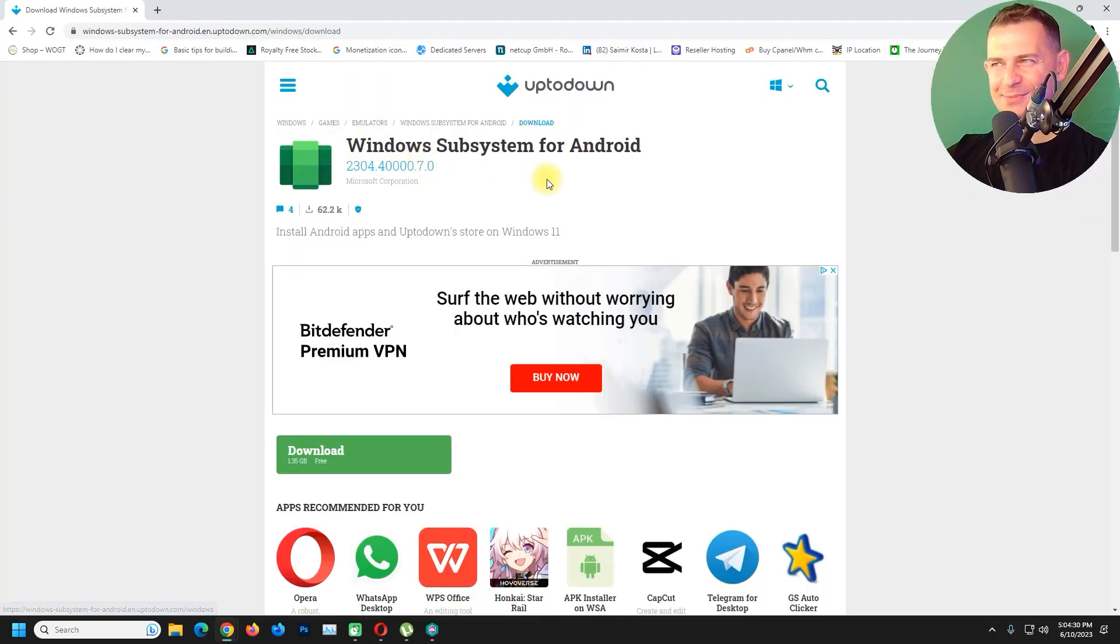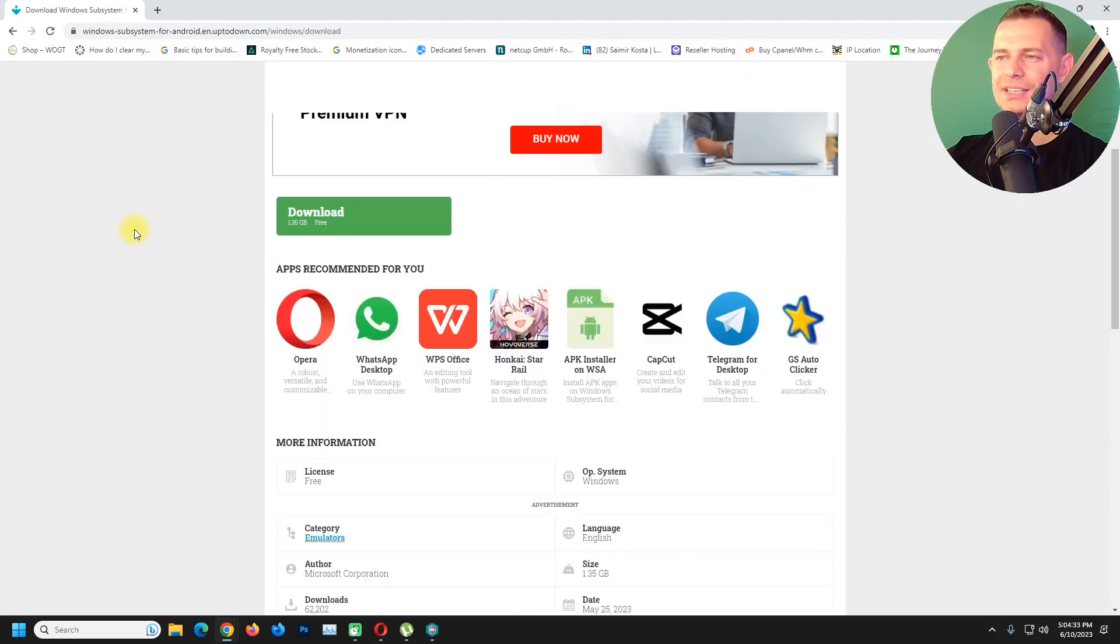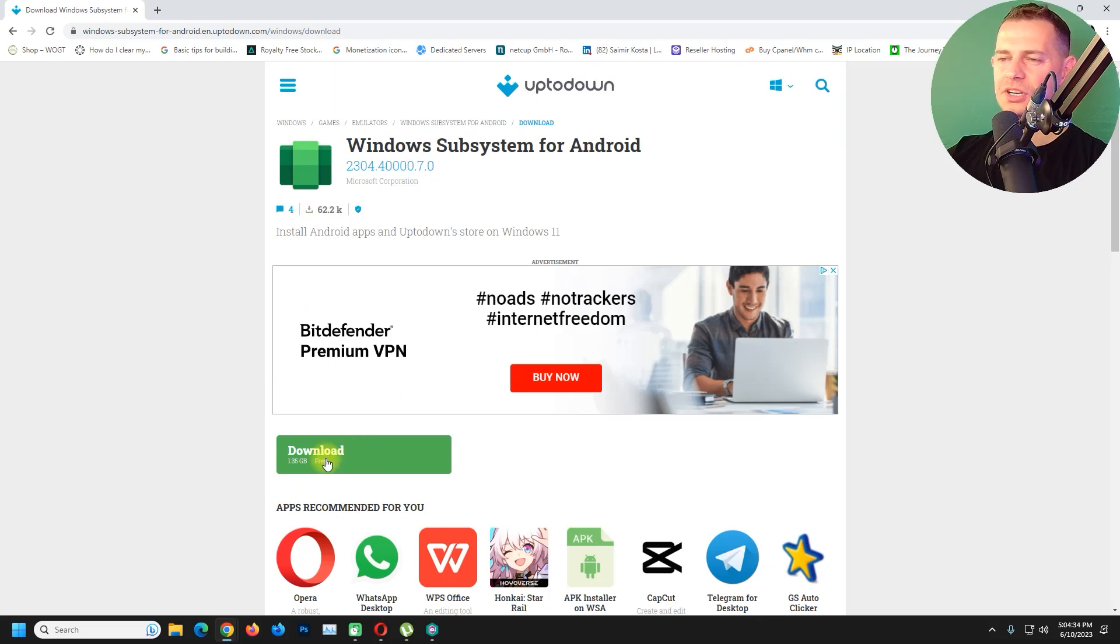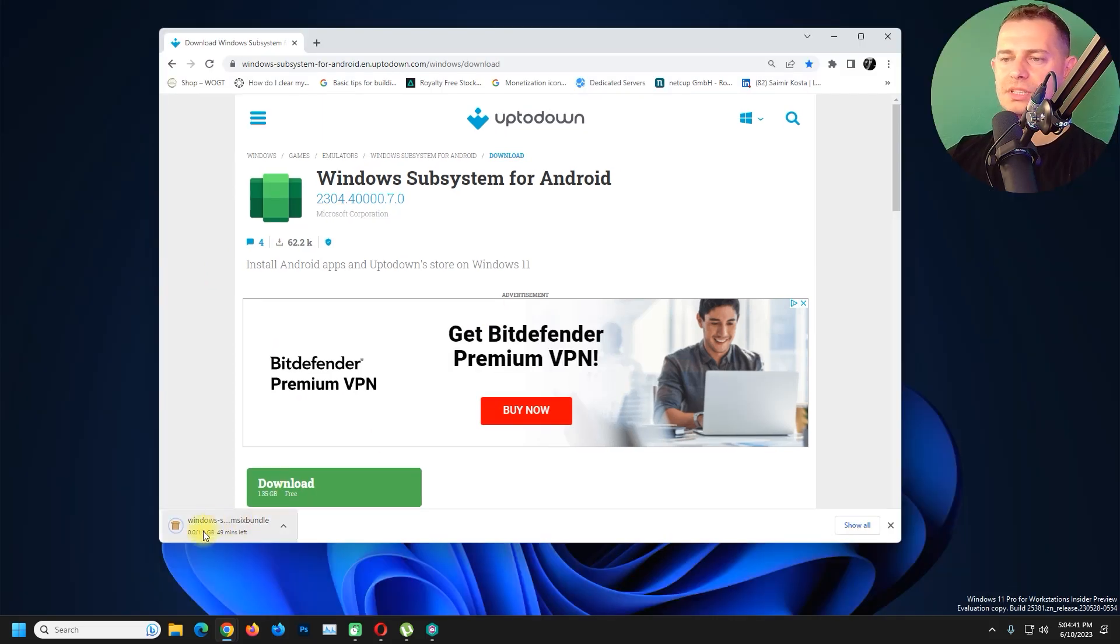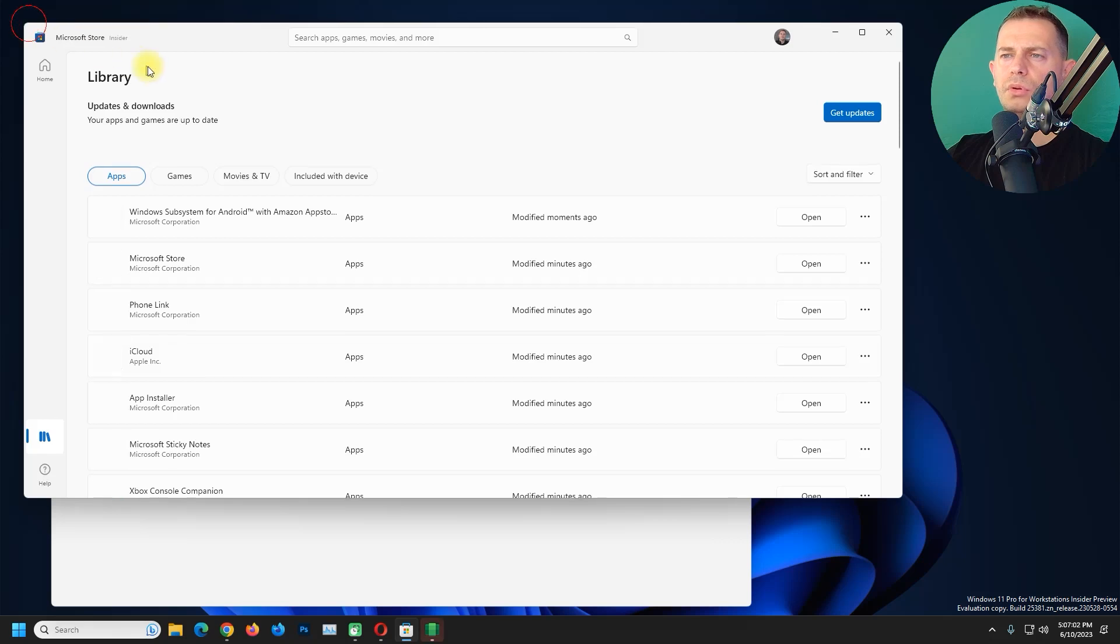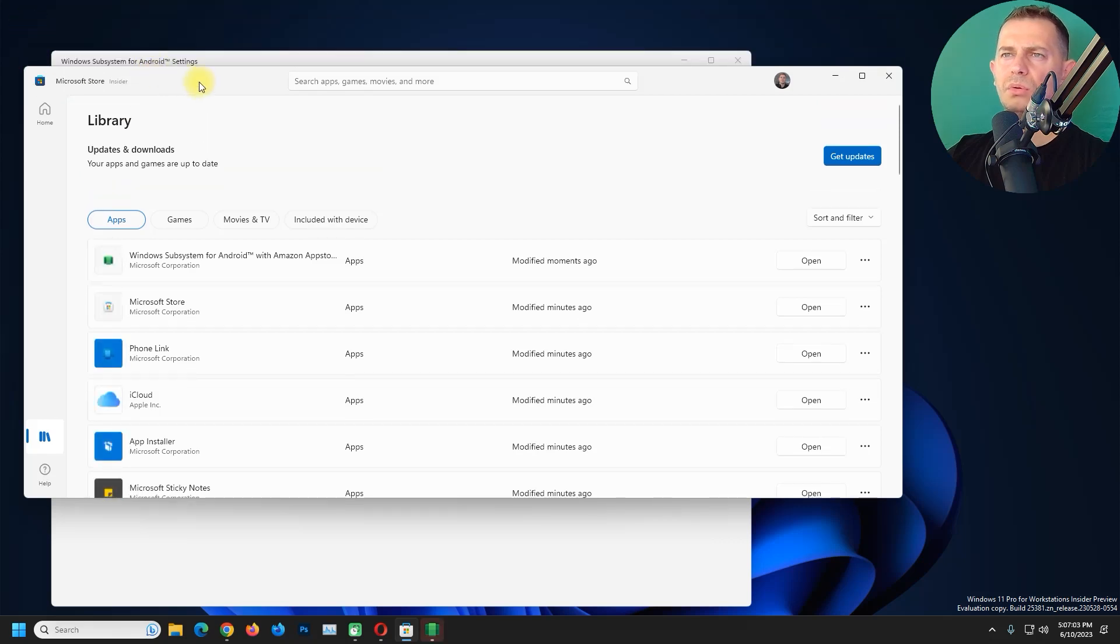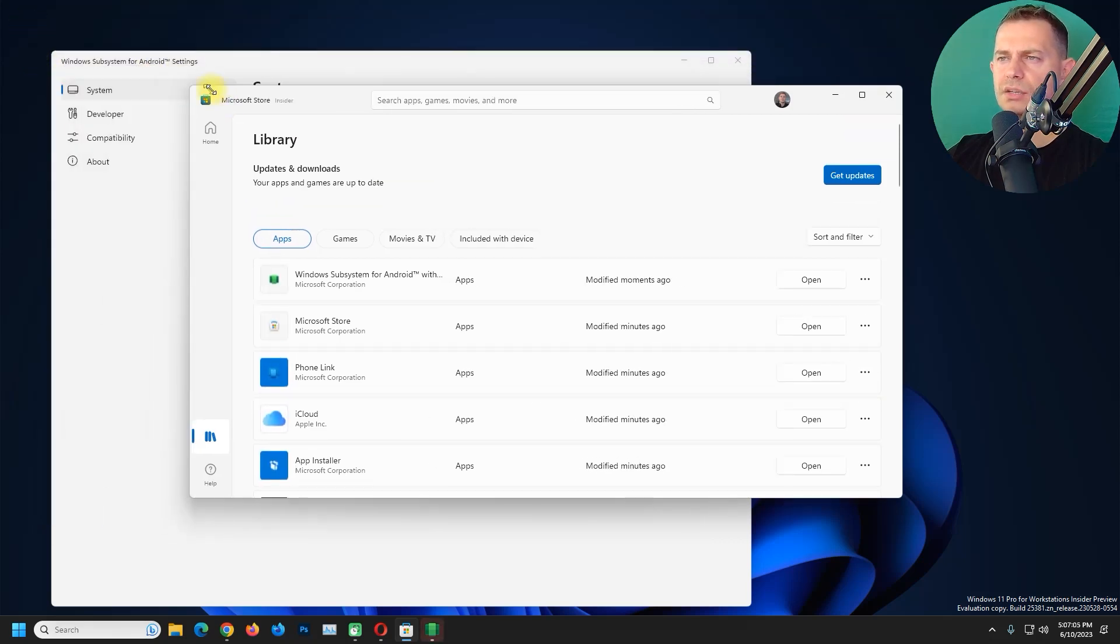I will paste the link in the description, just click the Download button so it's starting to download here. If you do not want to download from the link that I suggested to you...